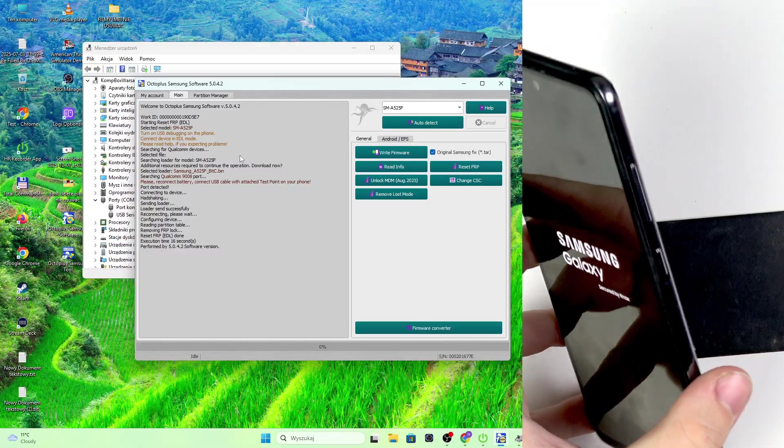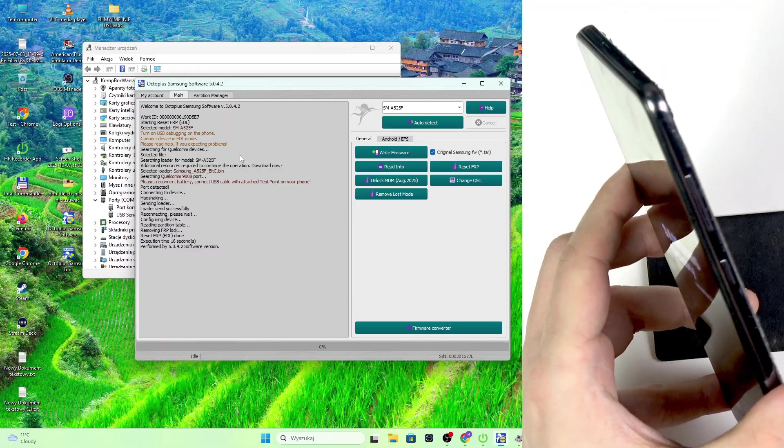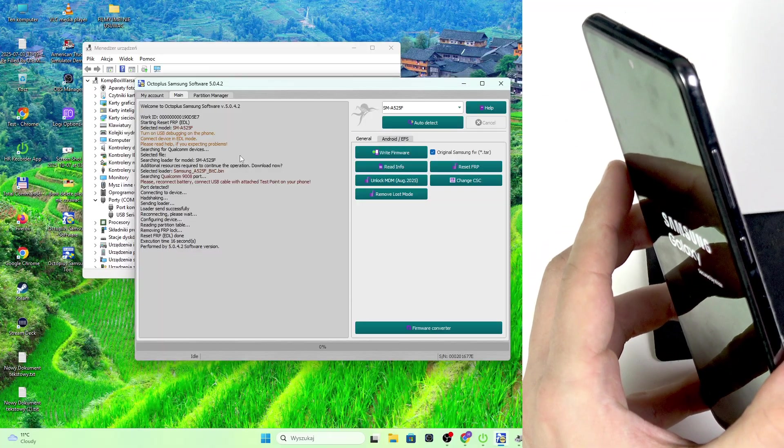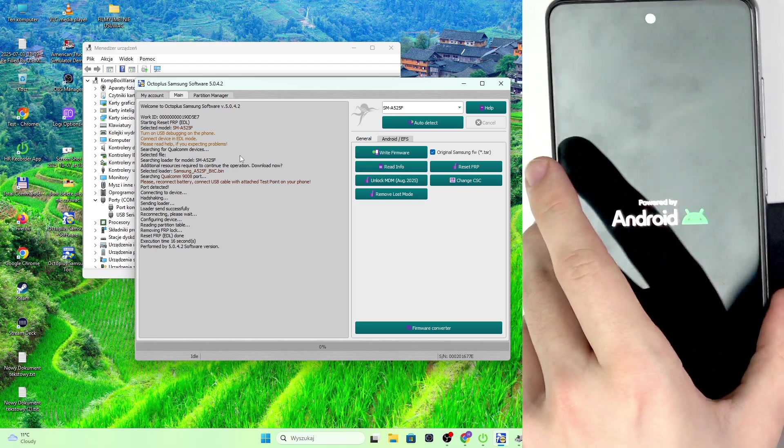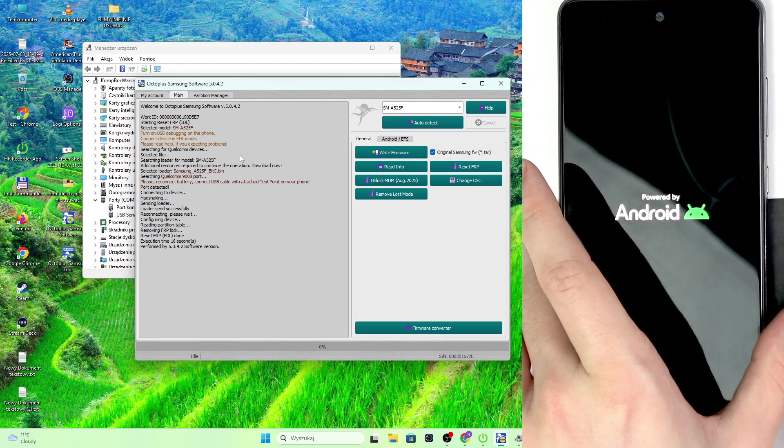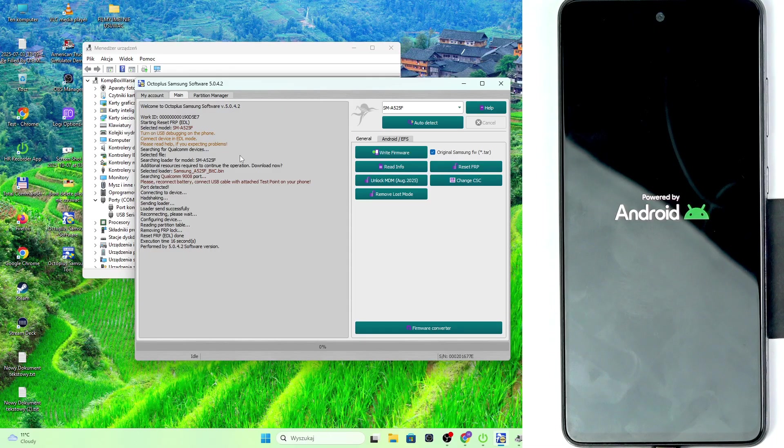We can unplug it from the cable if you want already. It should be all working now. I'll just wait a moment until it turns on to see that everything is fine.